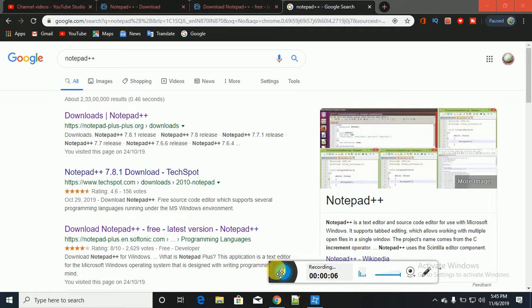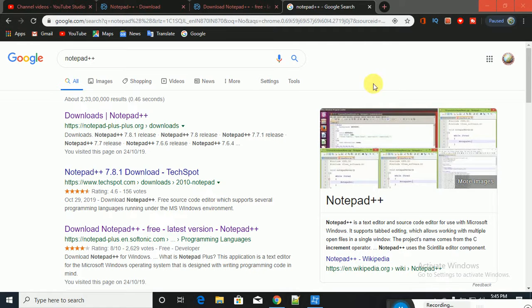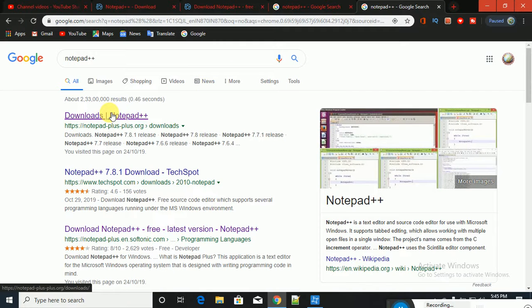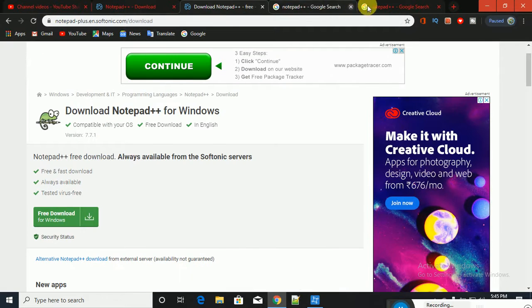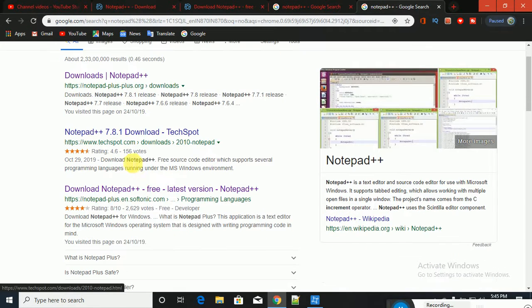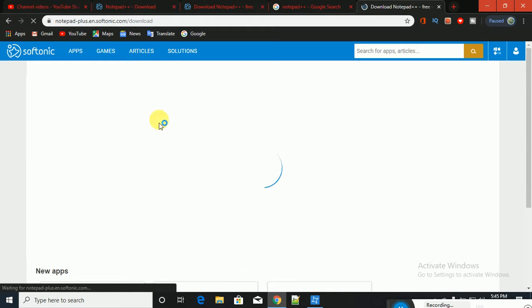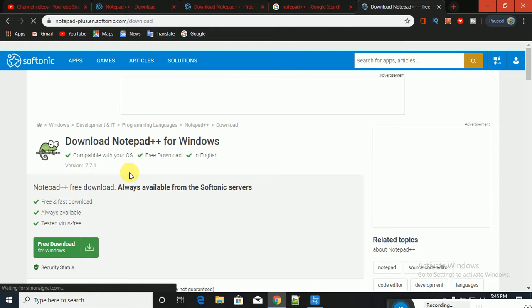We are going to download the first concept of the Notepad. The main concept of the Notepad is to type in it. This is the first concept of Notepad — to type in the Notepad.